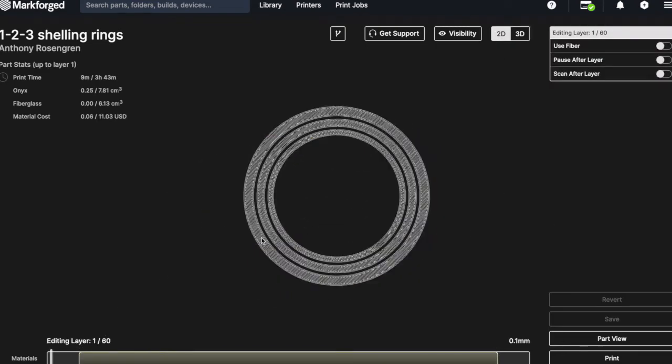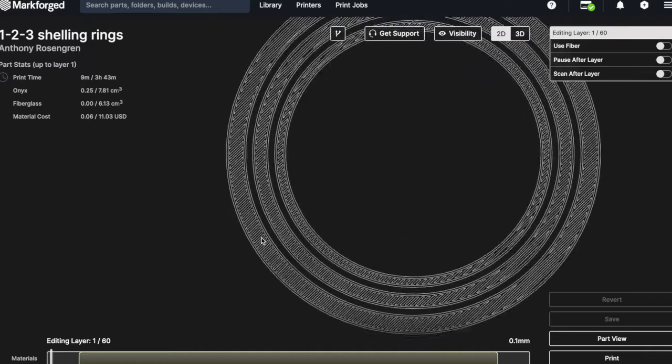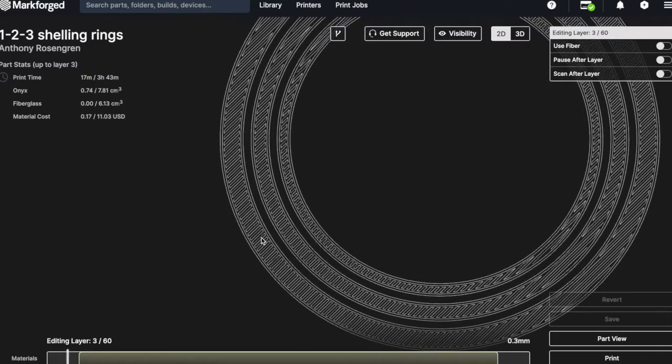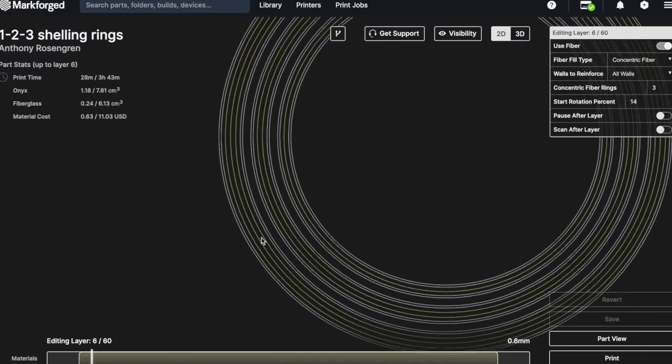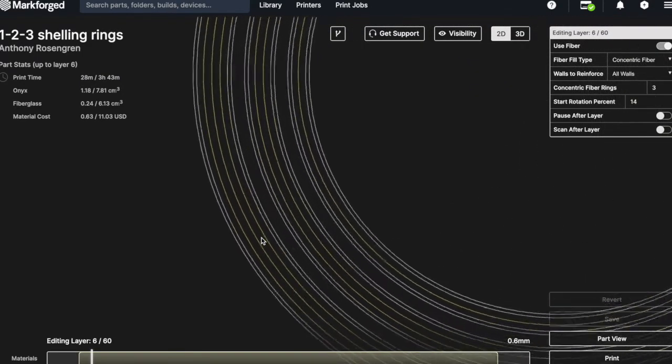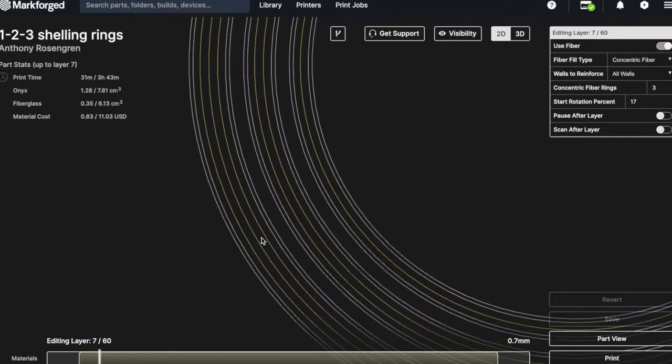You can see here that this part has been designed to have three layers of continuous fibre embedded in the outer ring, two layers in the middle ring, and one layer in the inner ring.